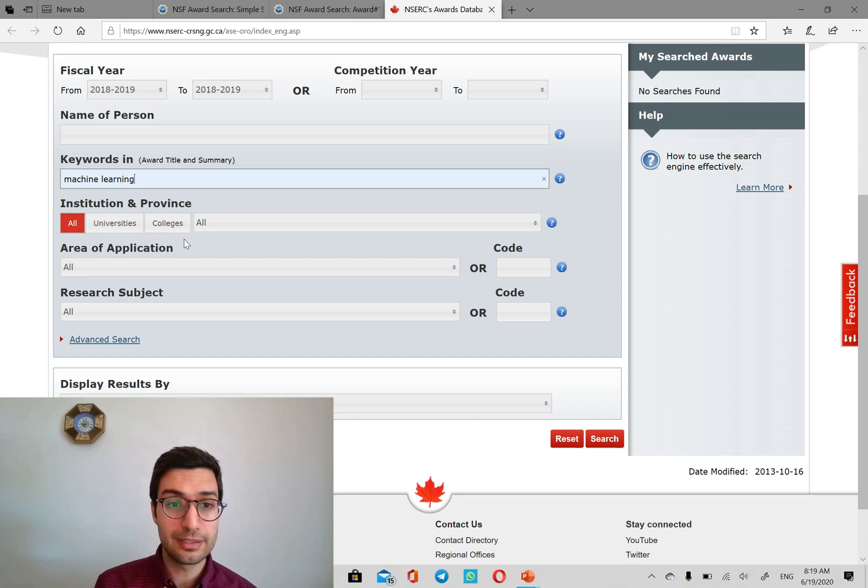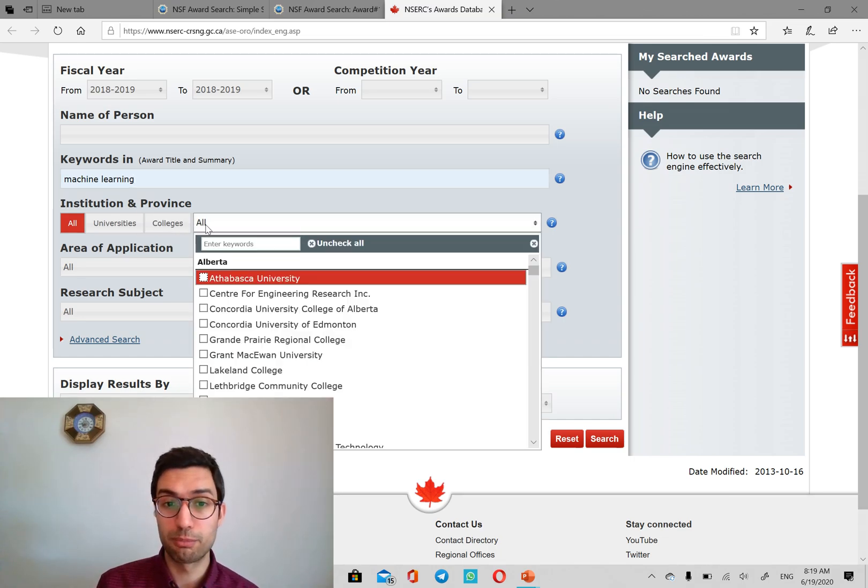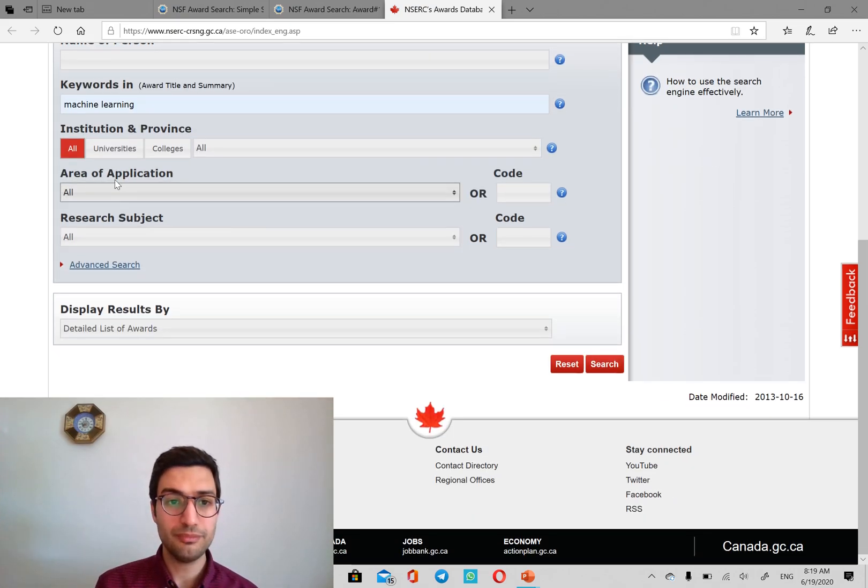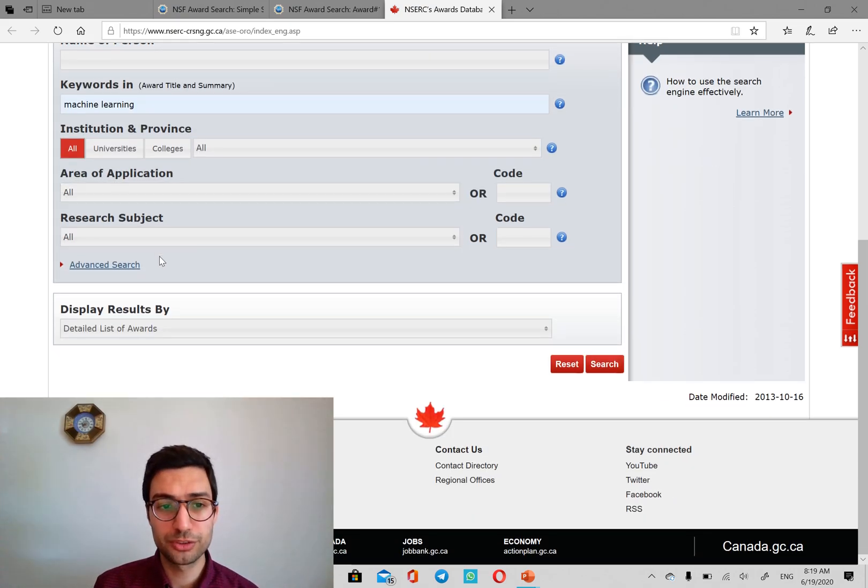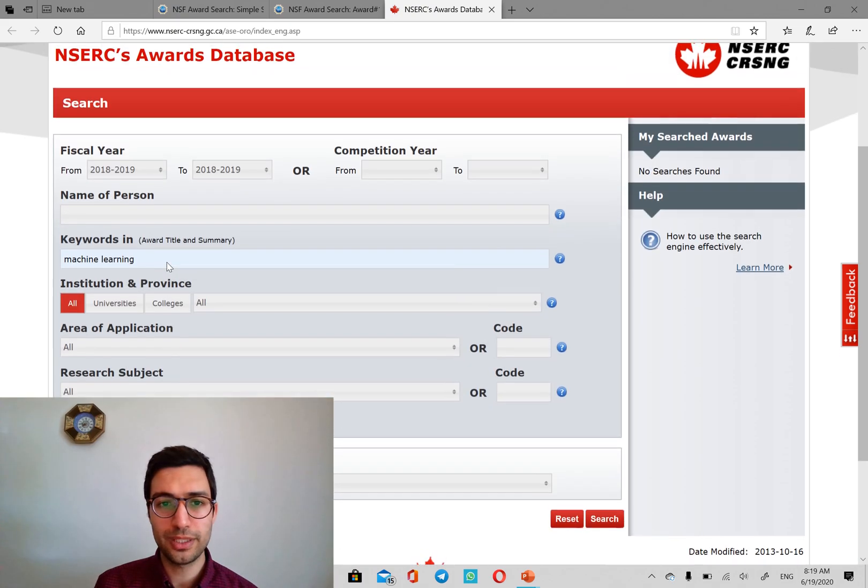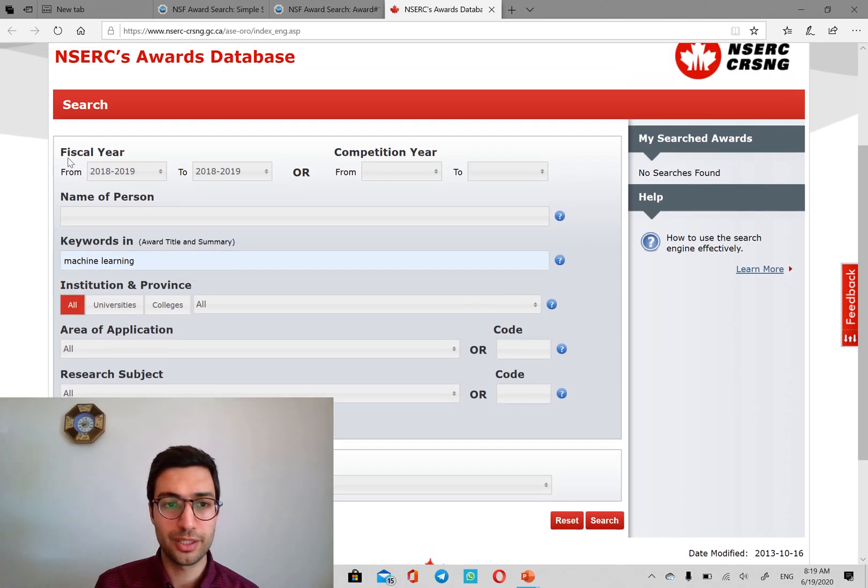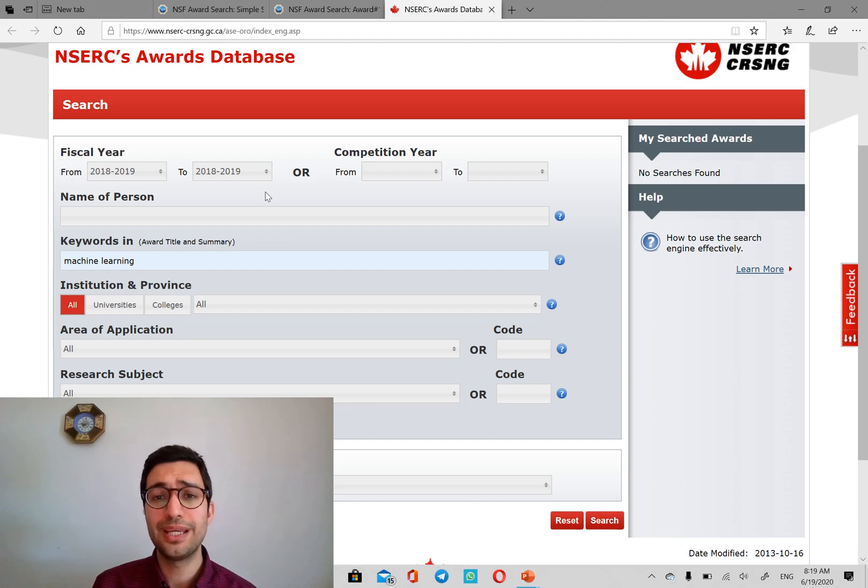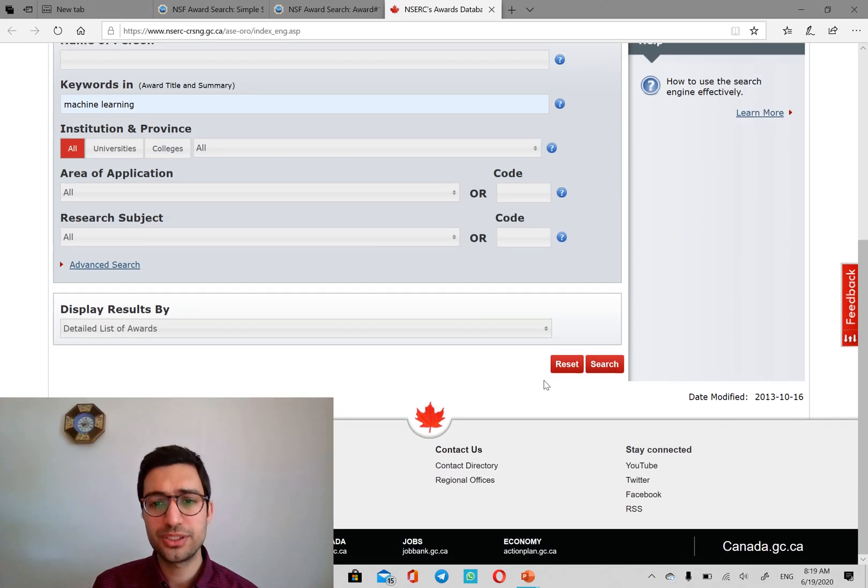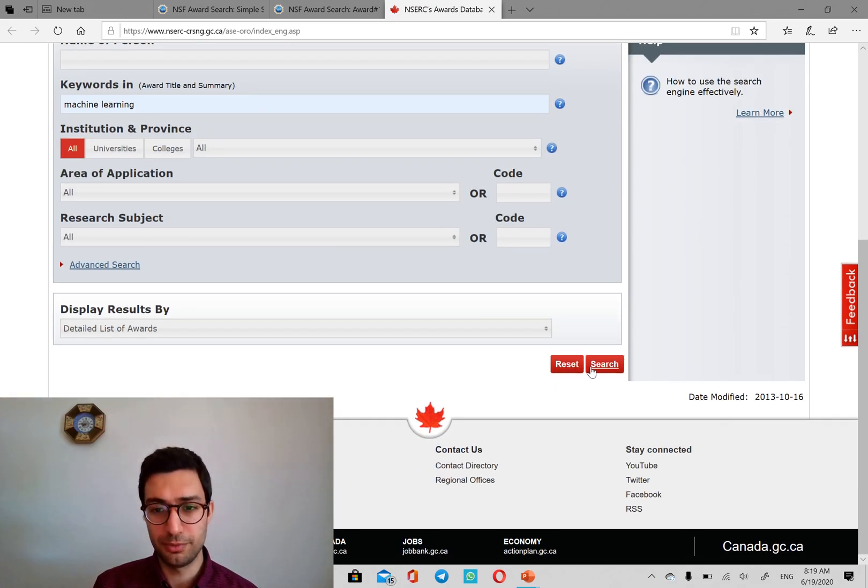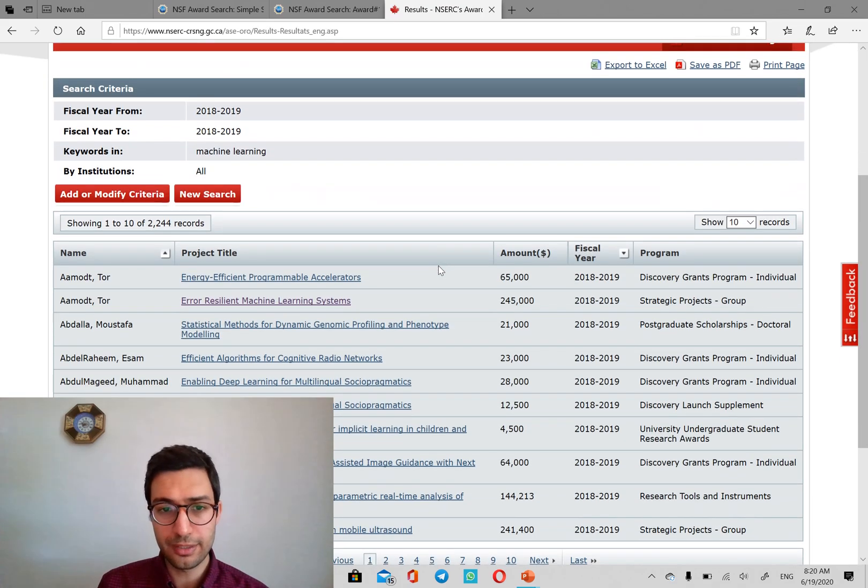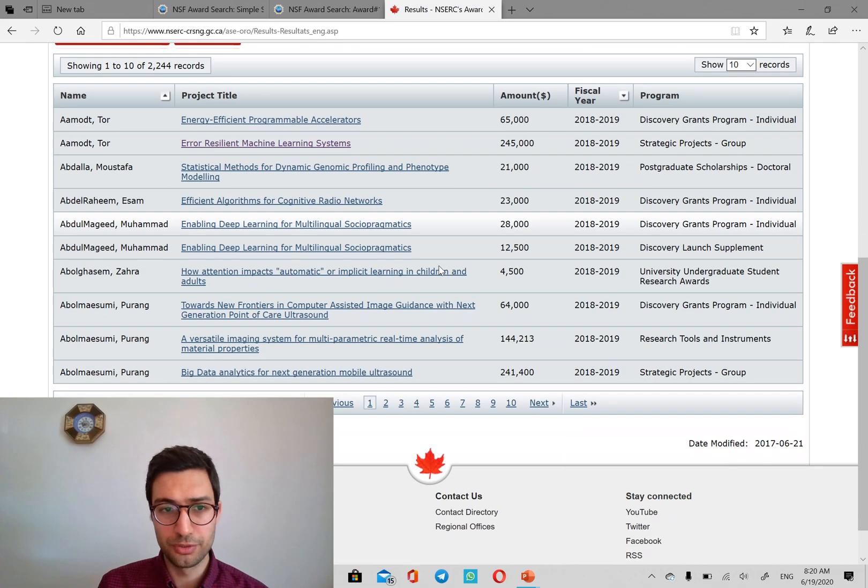And we can also filter by province if you're interested in a specific province, area of application, research subject. And we can also change the fiscal year or competition year. We want it to be as recent as possible. So we go ahead and look at the results.